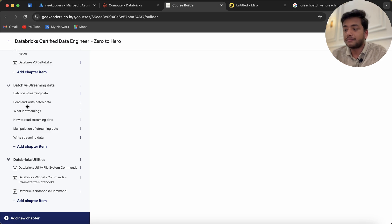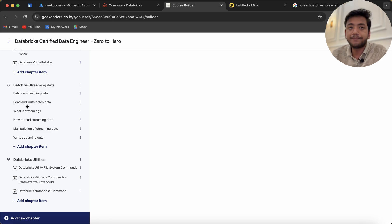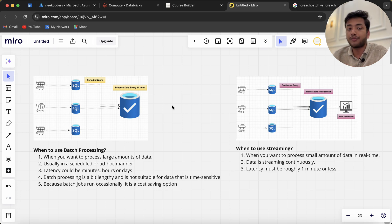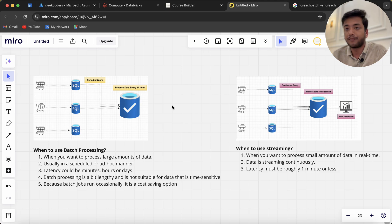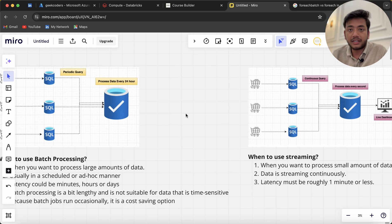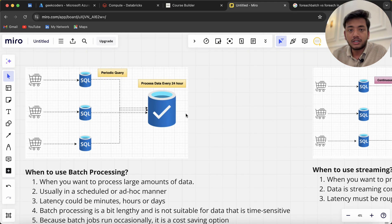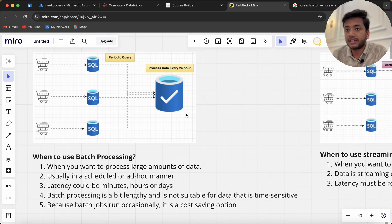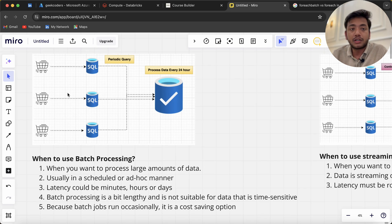First, let's understand what batch processing is and when we have to use it. I've taken this simple picture as reference from the internet. You can see we have multiple stores.